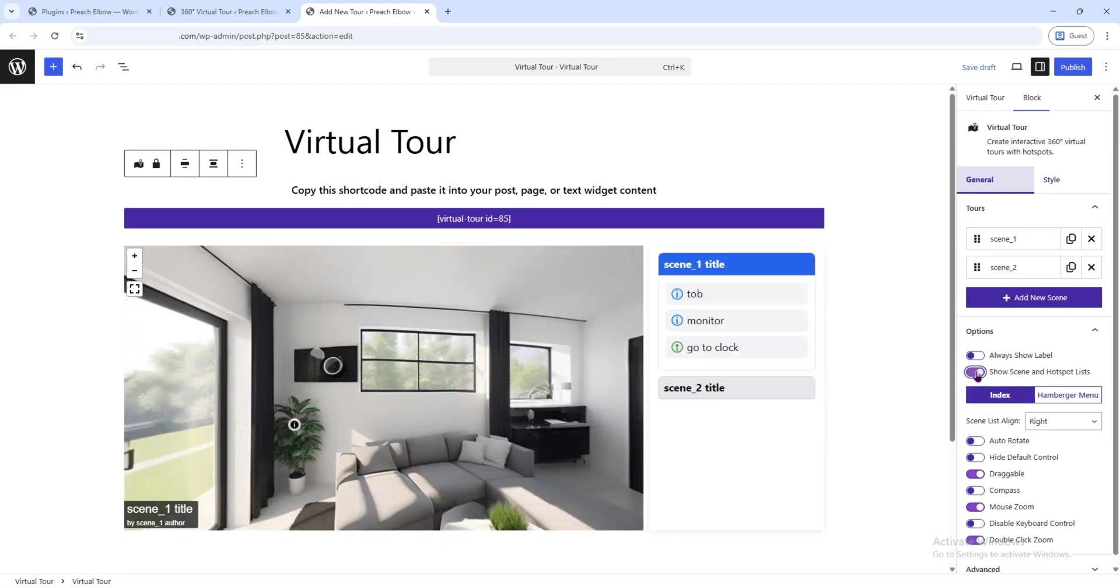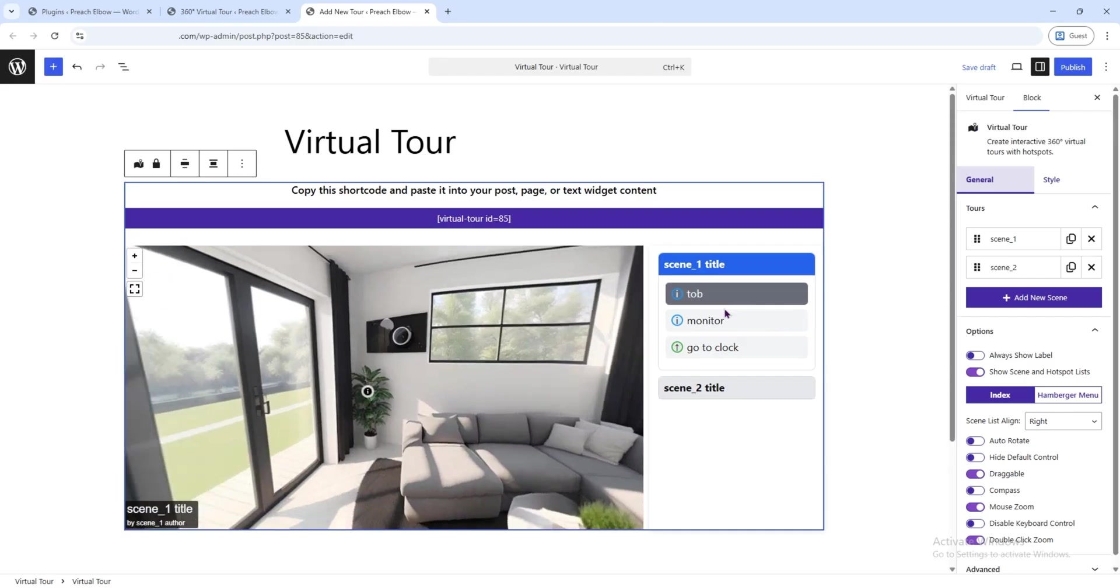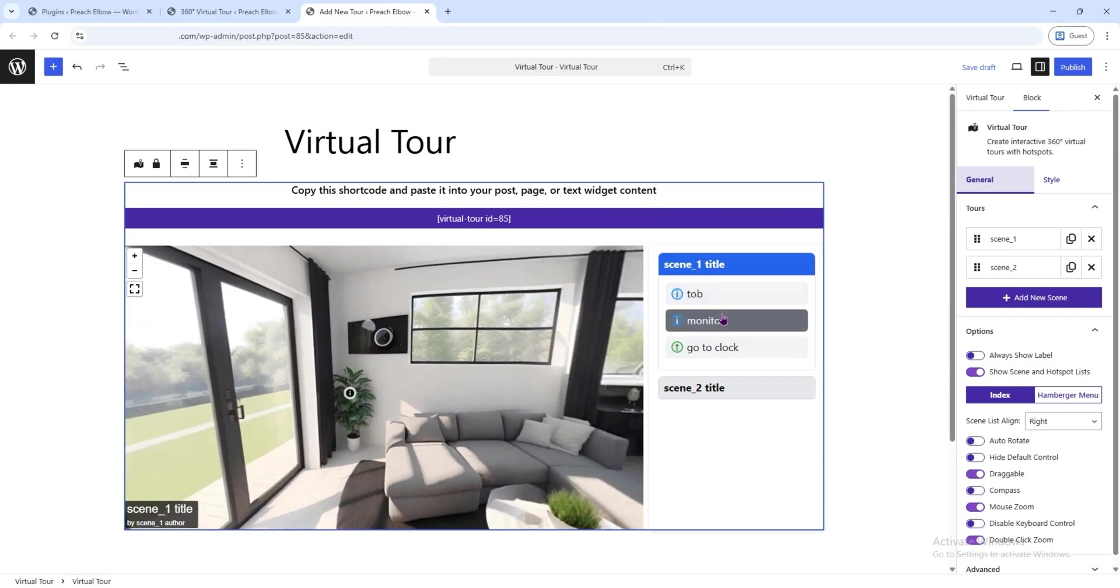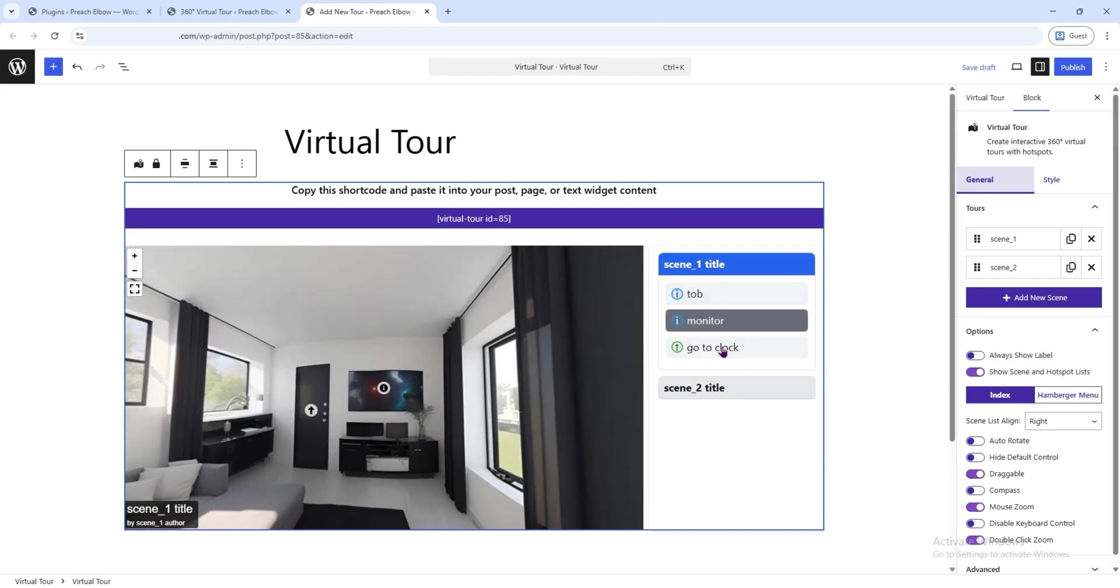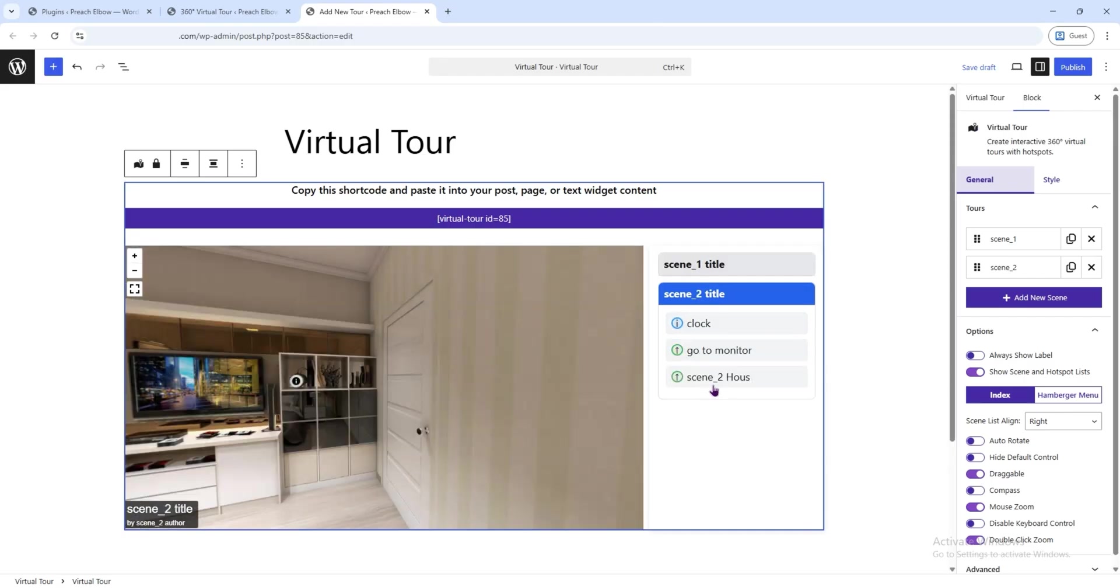With Show Scene and Hotspot Lists, a sidebar appears, showing all the scenes. You can also use these to navigate easily.